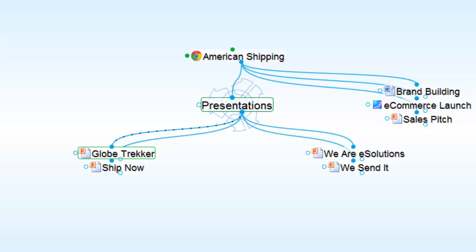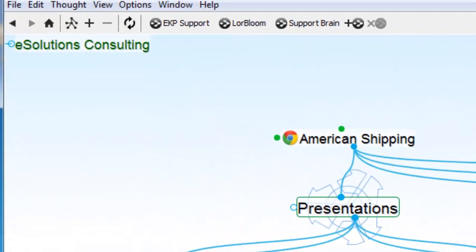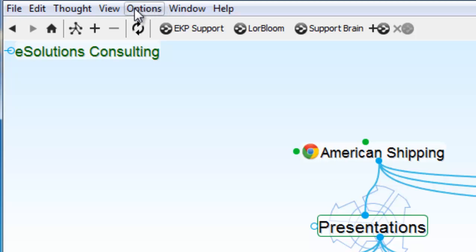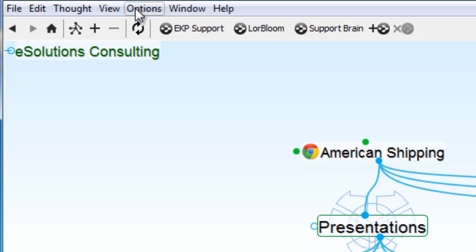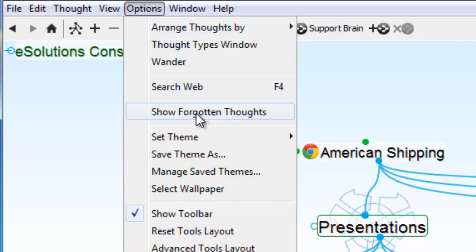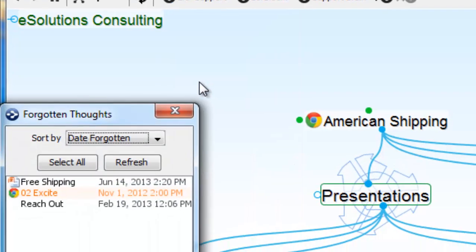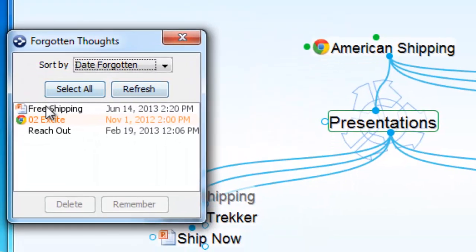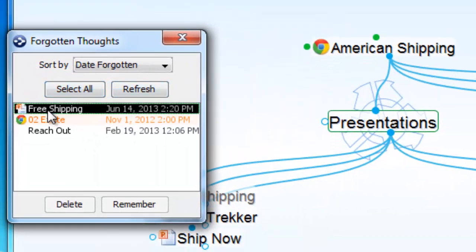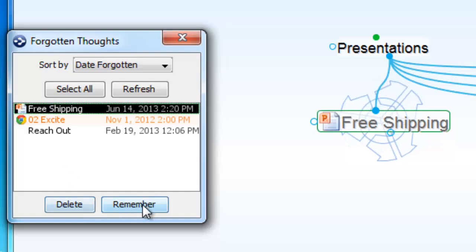Forgetting a thought is similar to the way your recycle bin works. The thought still exists — it's simply been moved to the forgotten thought list. If I click on Options and open up my forgotten thoughts, I'll see that free shipping can now be remembered or permanently deleted.